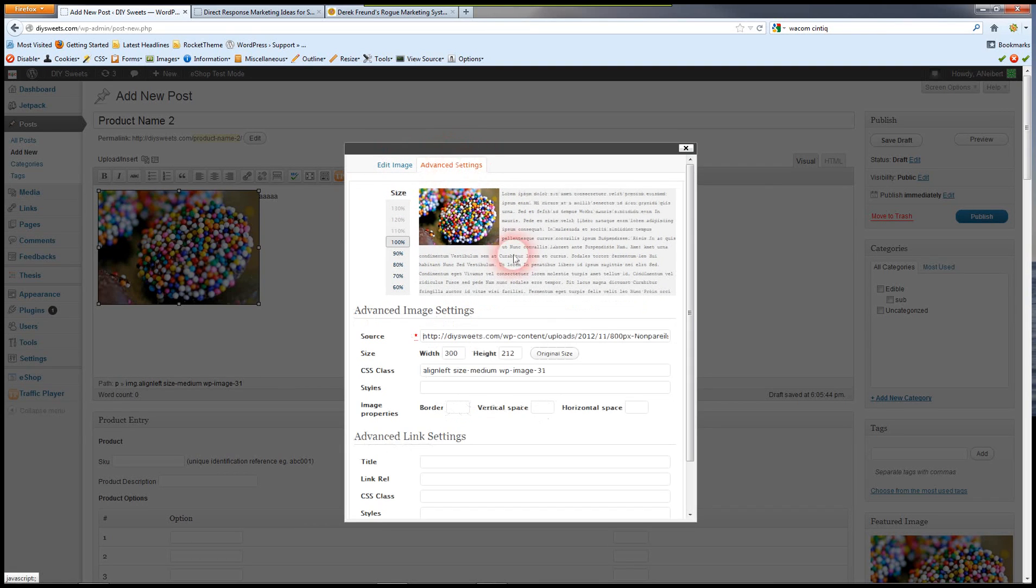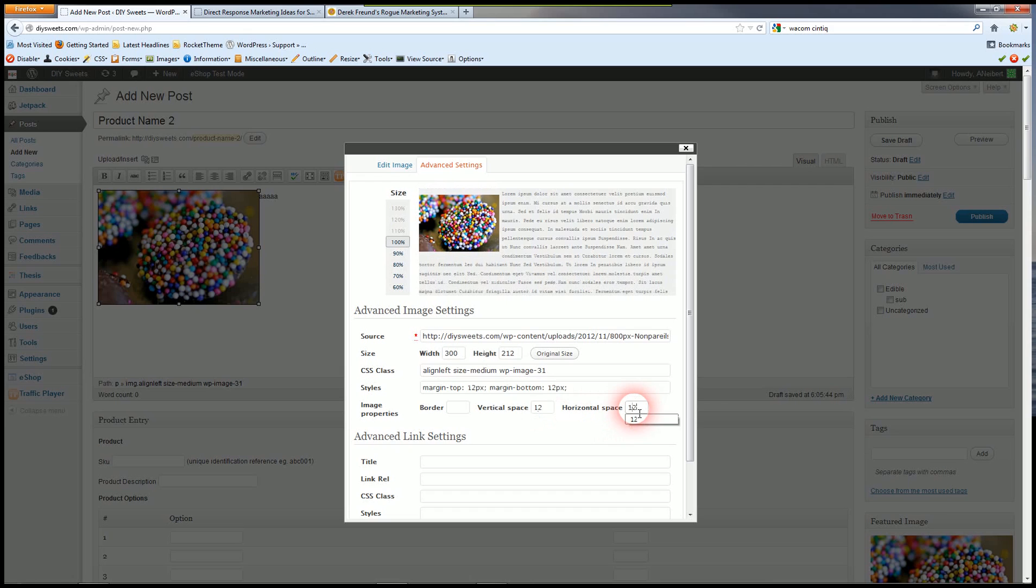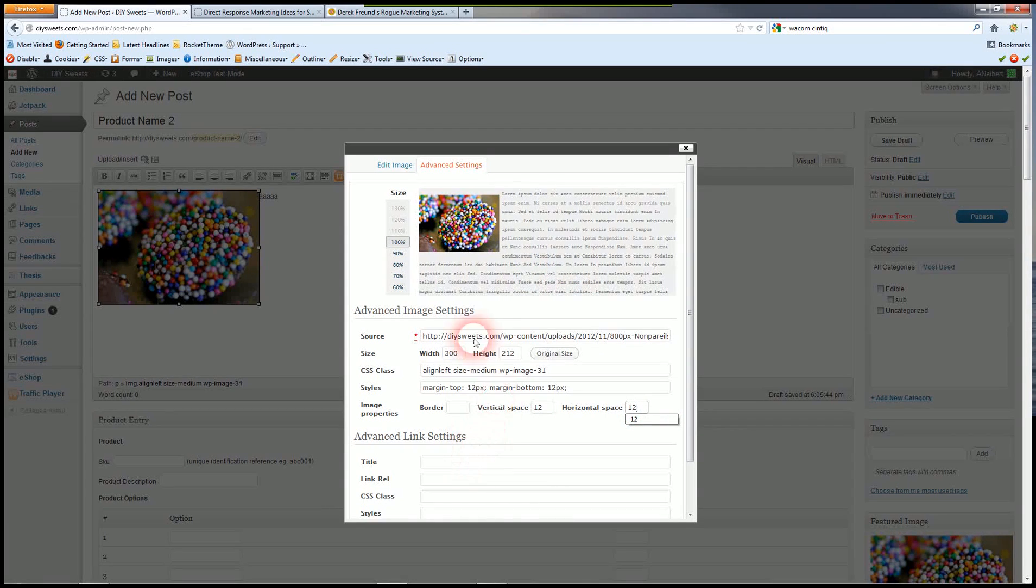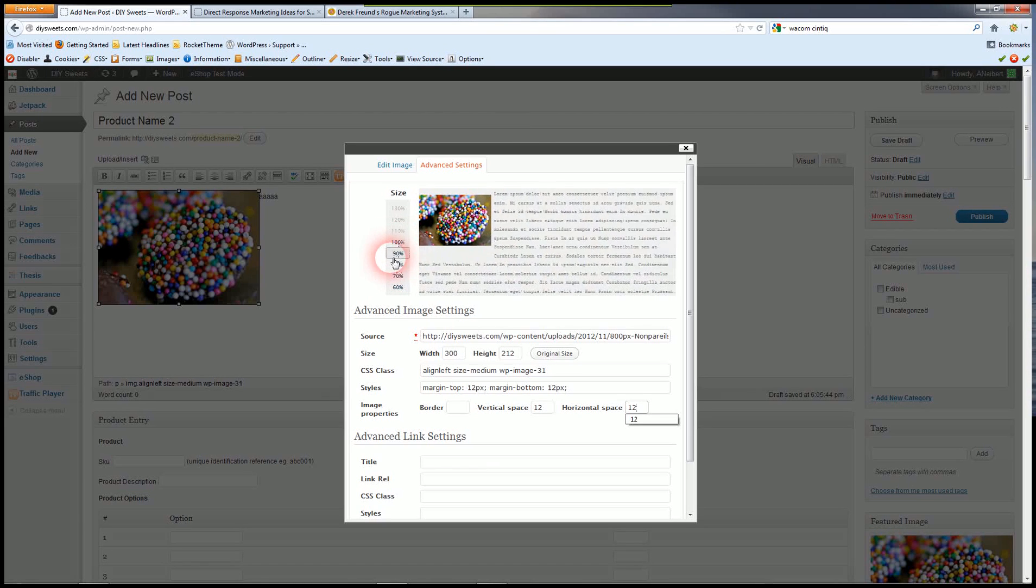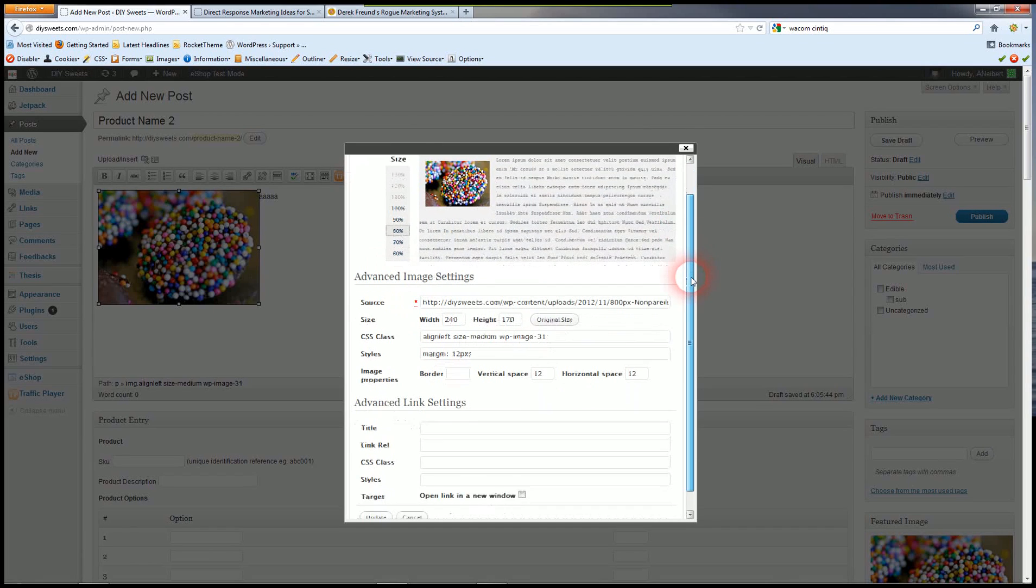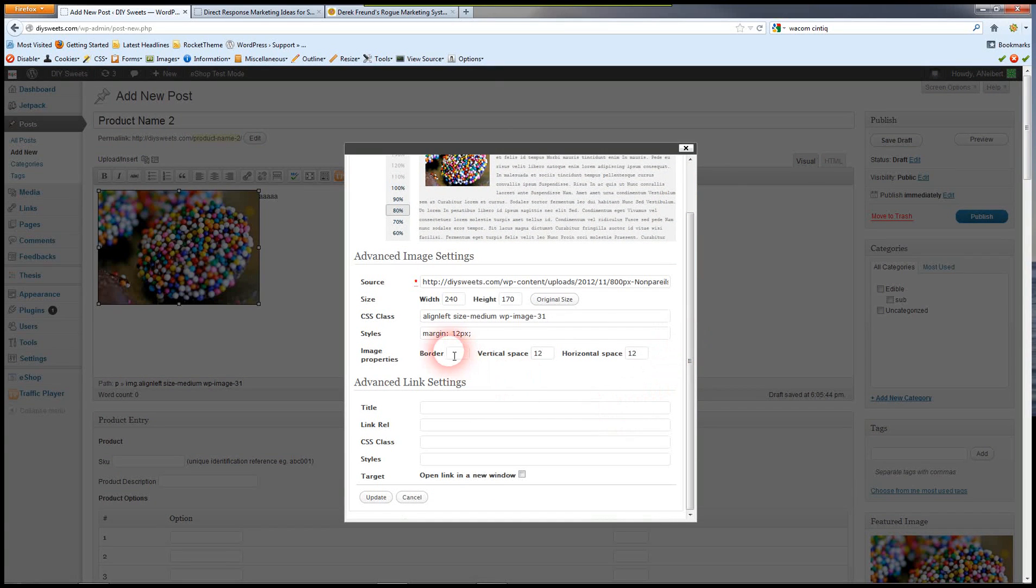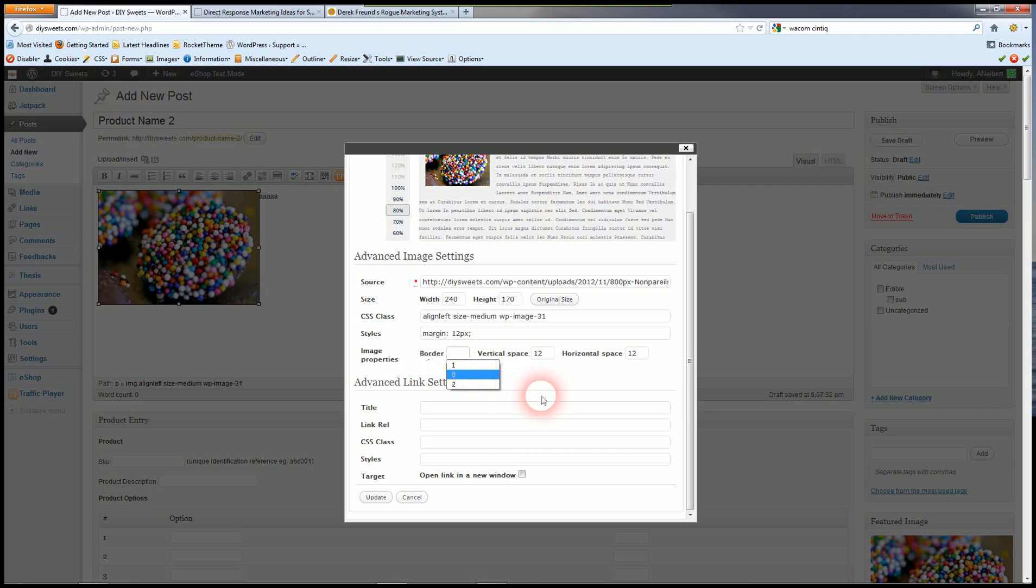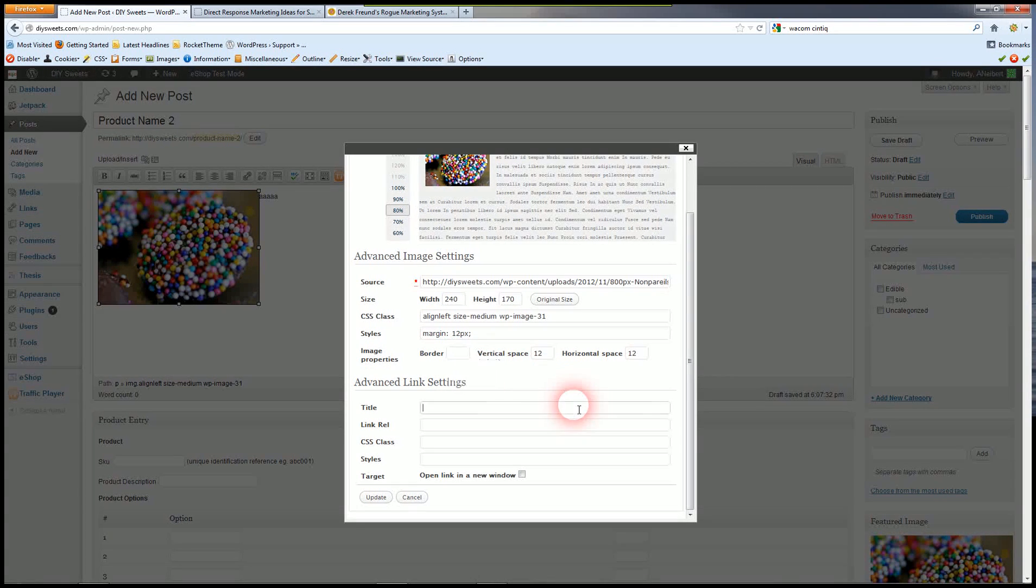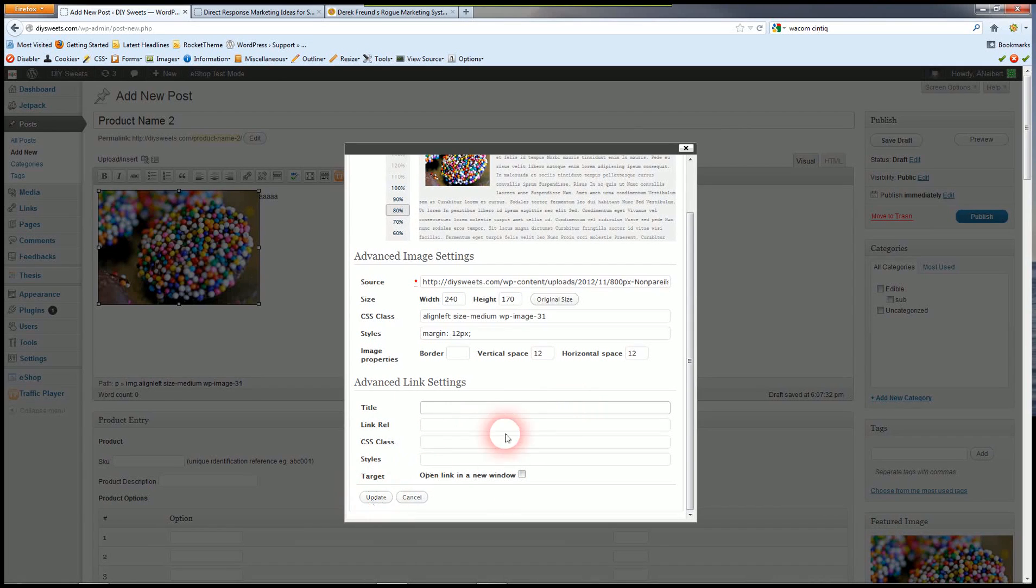Under advanced settings I like to give it some vertical space and horizontal space around the image because you don't want the text right tight to it. Now you can resize your image as well right there if you decide you want it to be just a little bit smaller. And that's all we need to do.